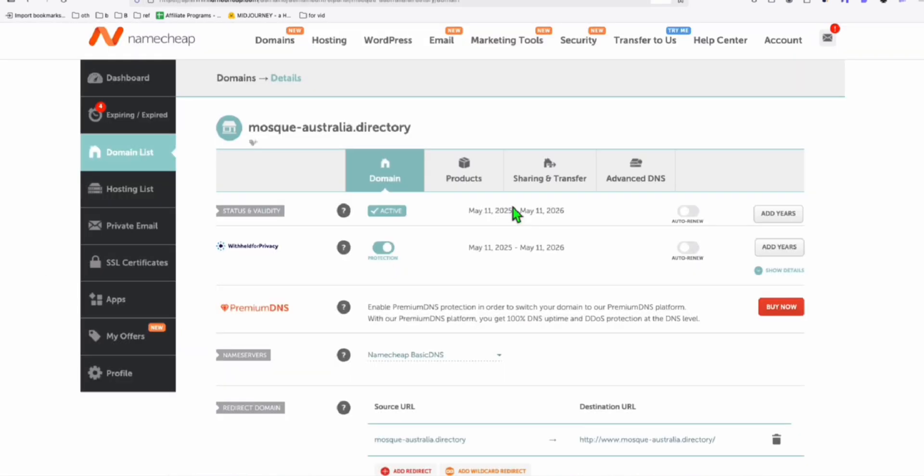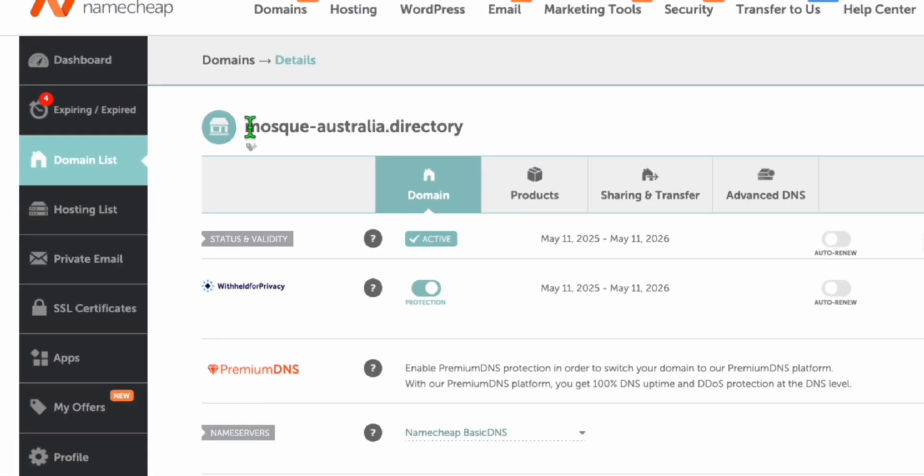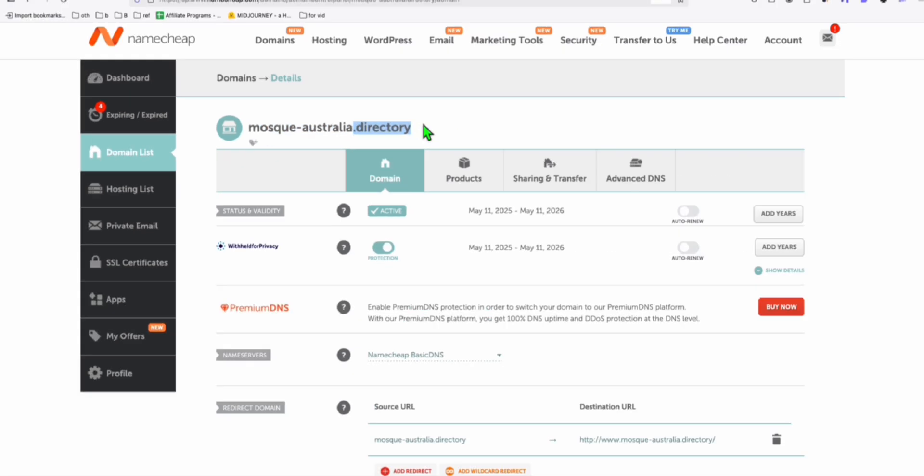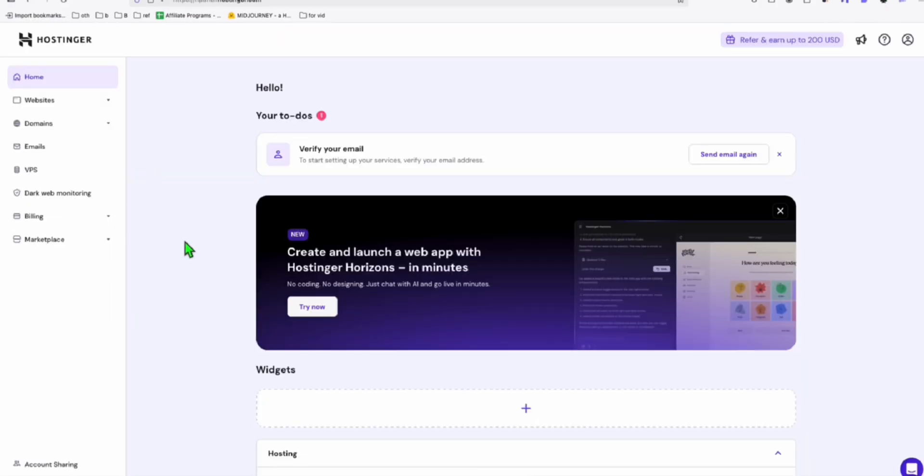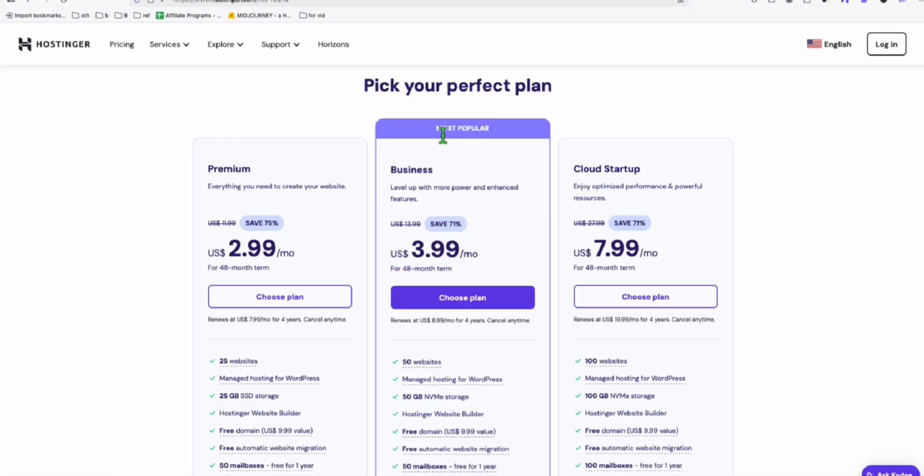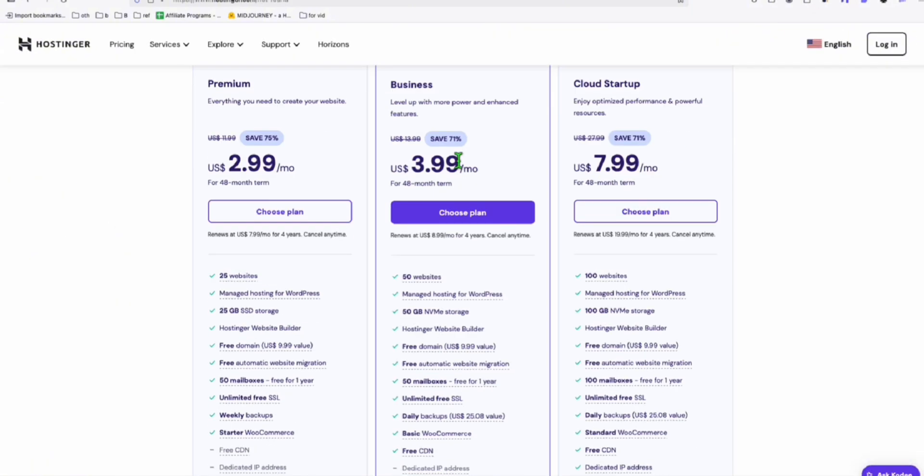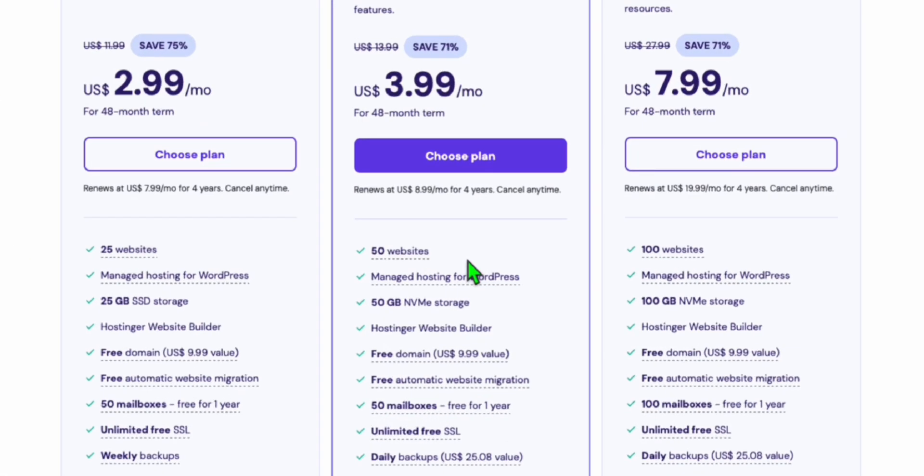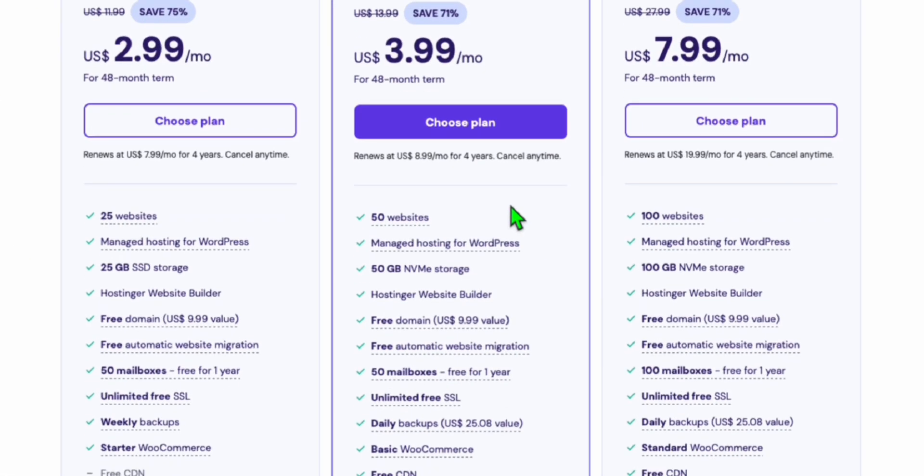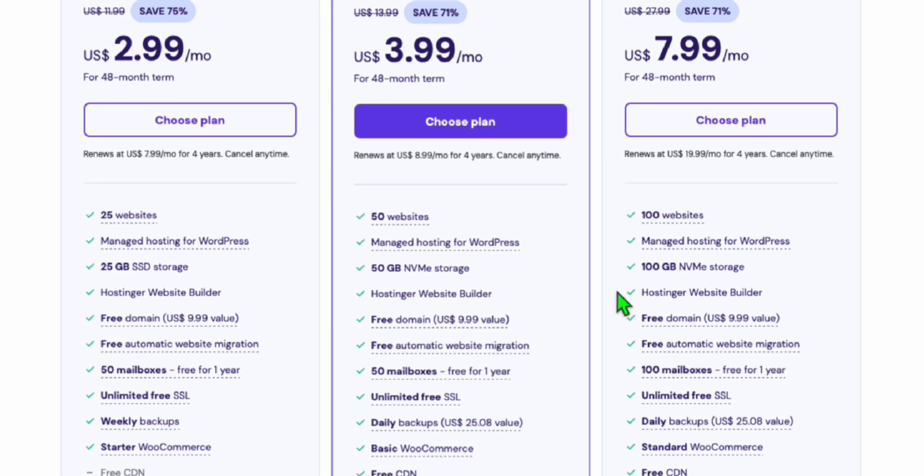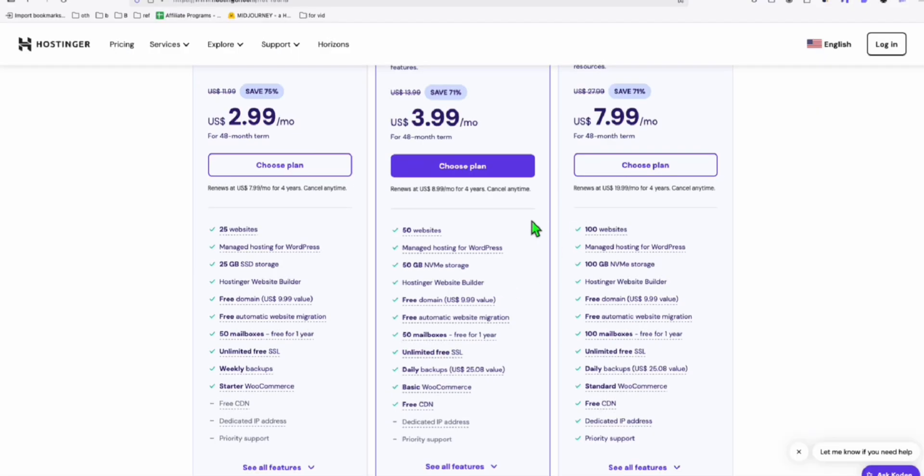So as I mentioned in the previous video, we purchase this mosque-australia.directory domain. And we will host this in here in our Hostinger. Because we purchase the plan of business, so we can host up to 50 websites.